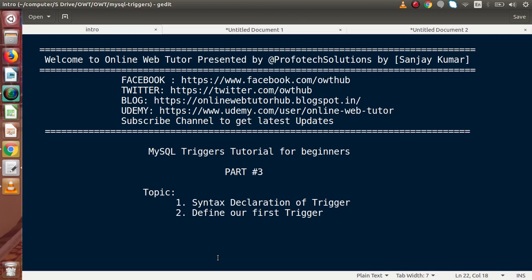Hello guys, welcome to Online Web Tutor presented by Profotex Solutions team. I am Sanjay. We are learning MySQL trigger series for beginners. This is Part 3. Inside this video session, we will discuss about syntax declaration of a trigger as well as we will define our first trigger.